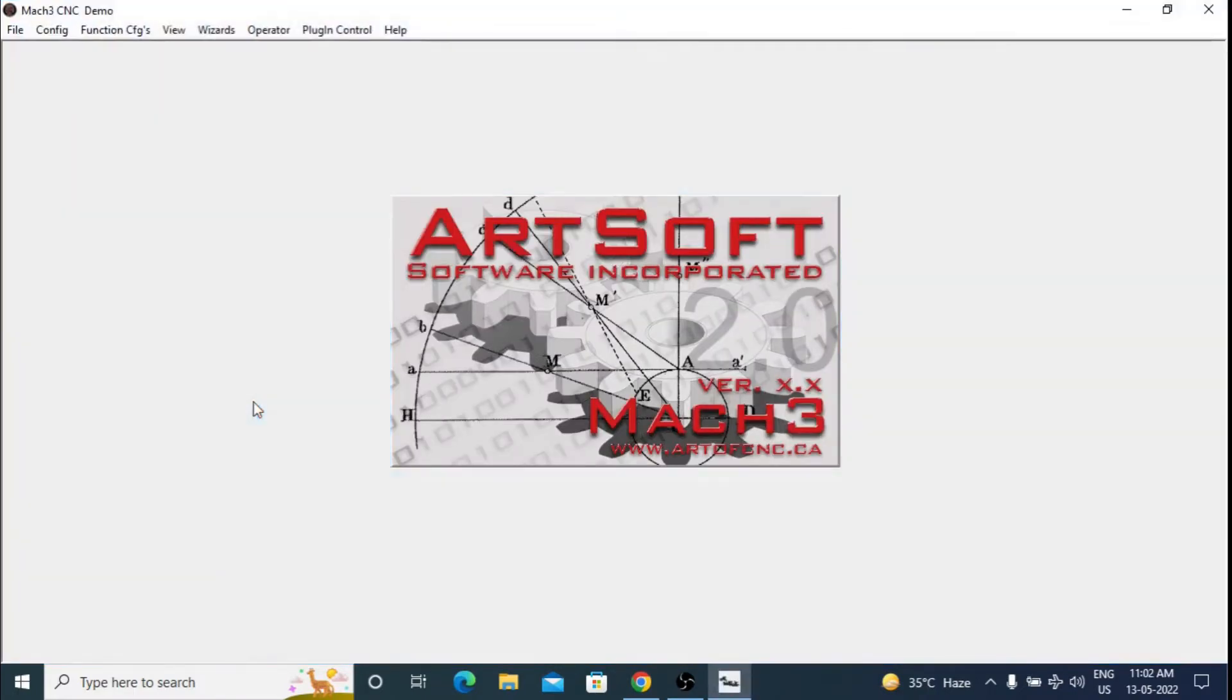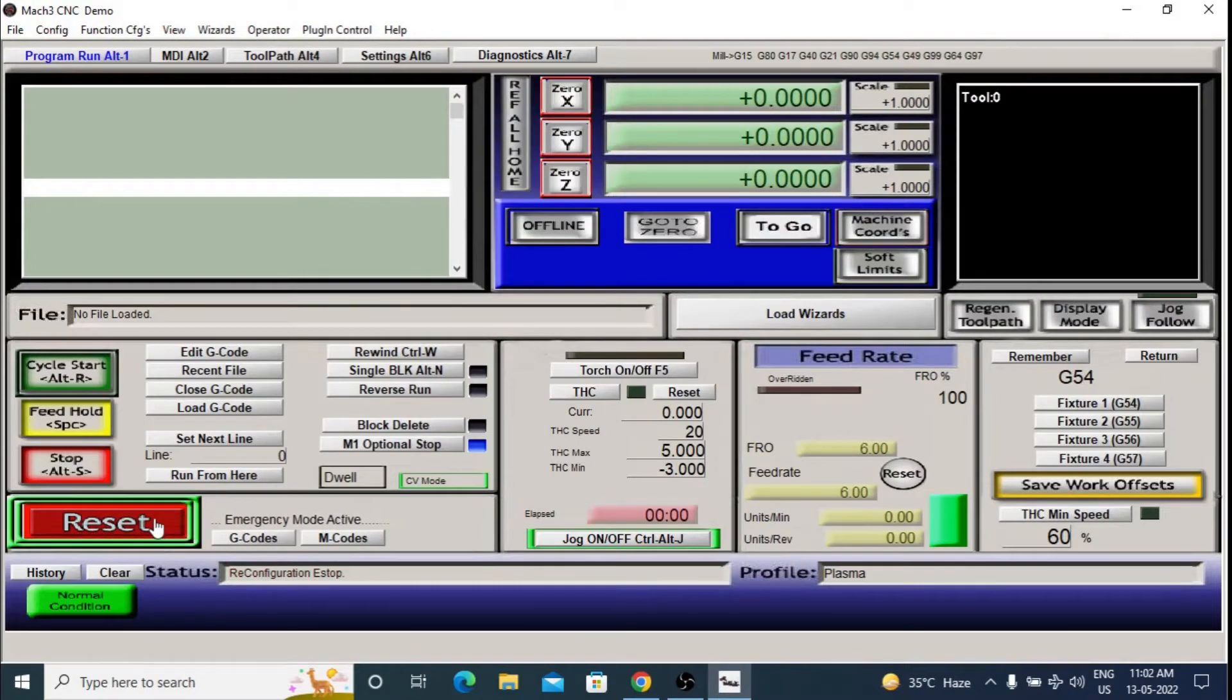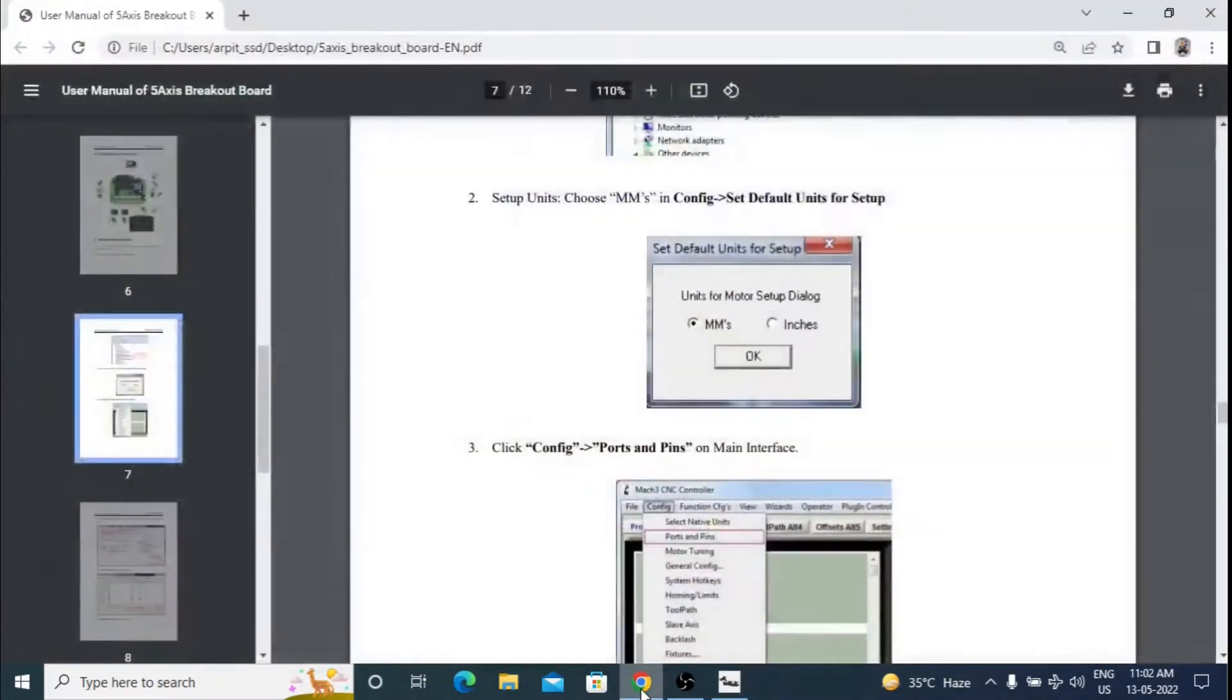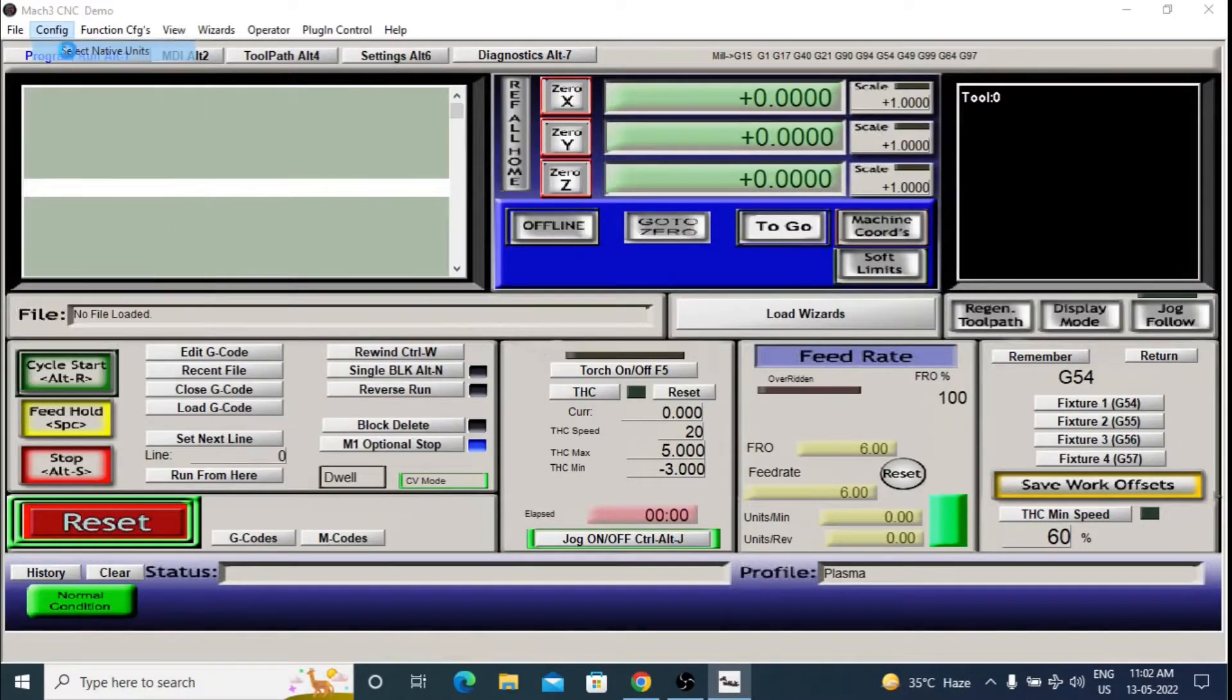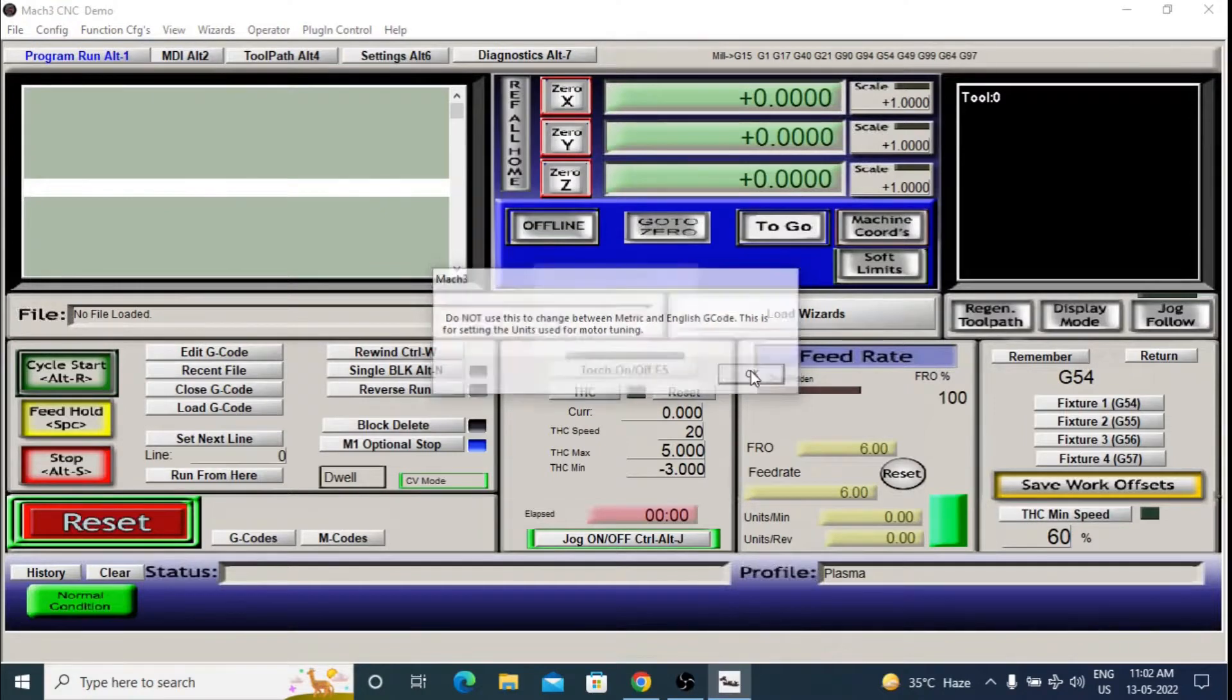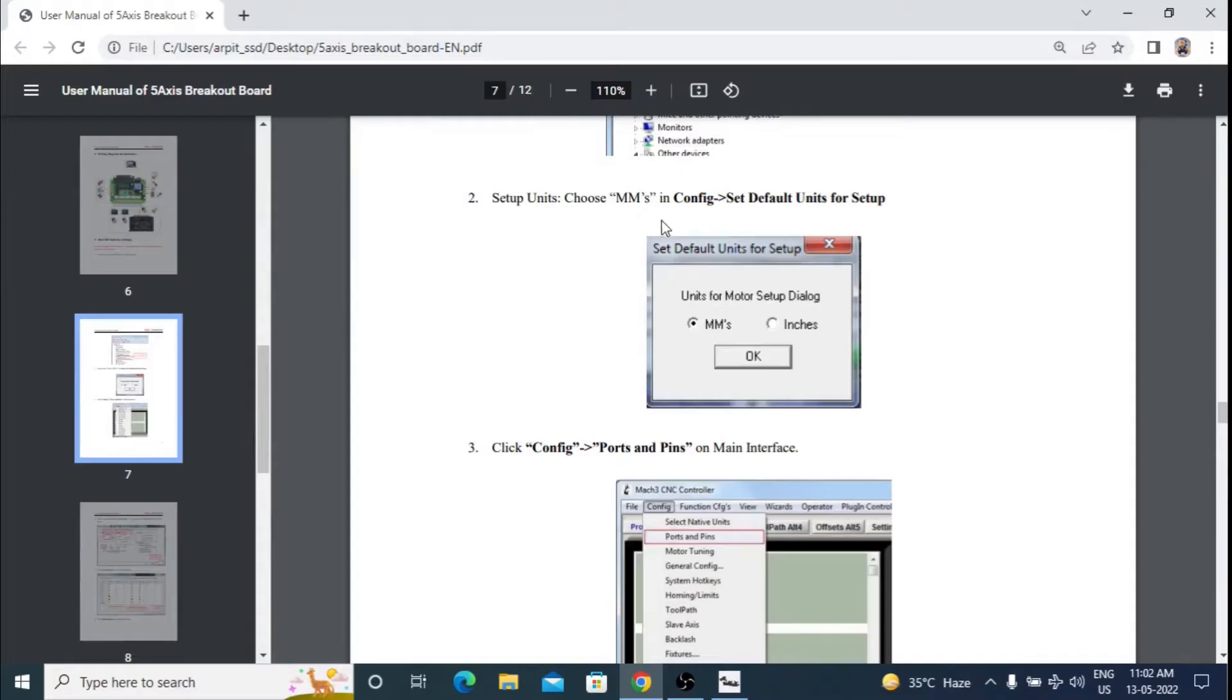Run the MAC3 plasma software. For most of the settings, we will follow MAC3 controller's user manual which I have opened here. So first go to config and set default units for setup. Click OK. Here I have set it to MM.